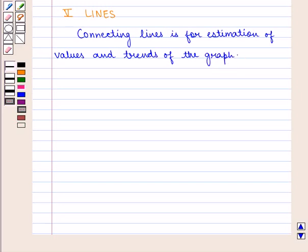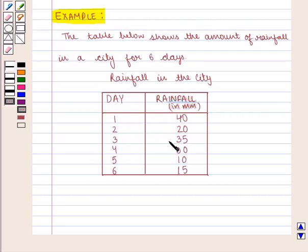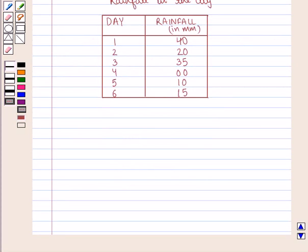Now let us learn about making a line graph. We take an example. The table below shows the amount of rainfall in a city for 6 days. Day 1 has 30 mm, Day 2 has 20 mm, Day 3 has 35 mm, Day 4 has 0 mm, Day 5 has 10 mm, and Day 6 has 15 mm. To show this data on the graph, we proceed as follows.